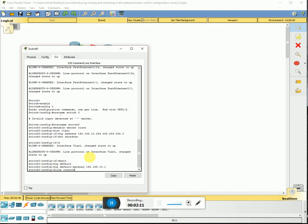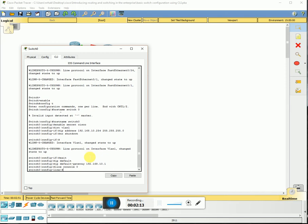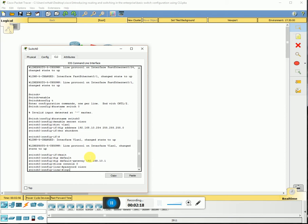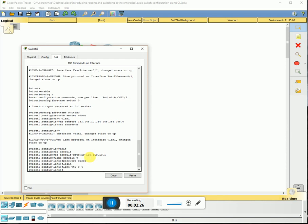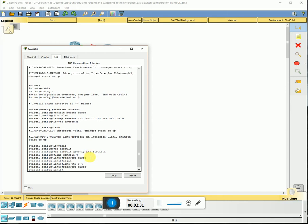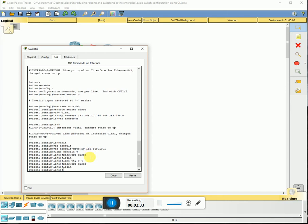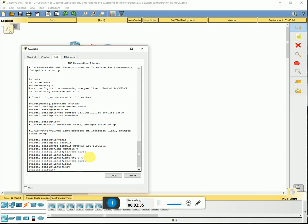Next we're gonna add a password to the console — line console 0, password CISCO. We're also gonna enter a password for the VTY lines — VTY 0 4, then login, then exit.